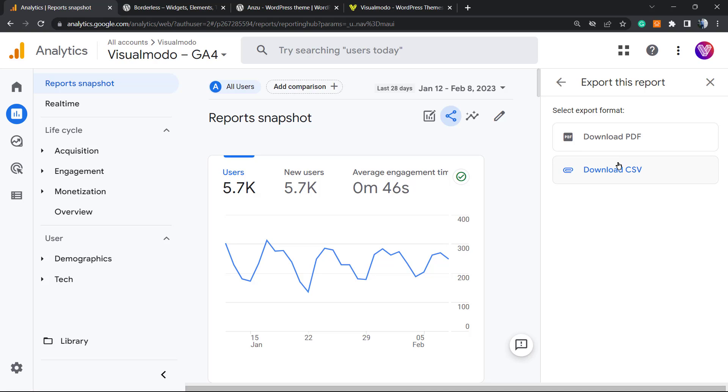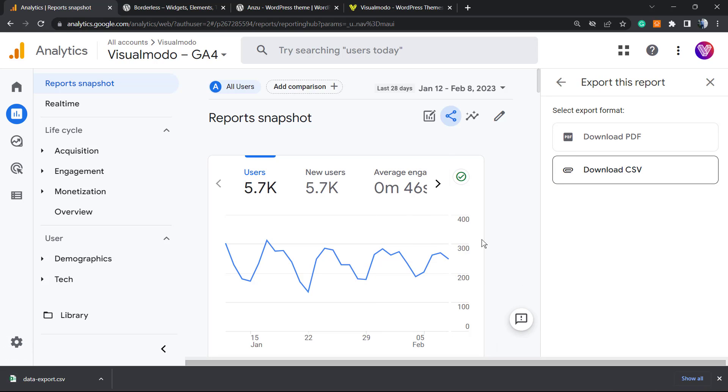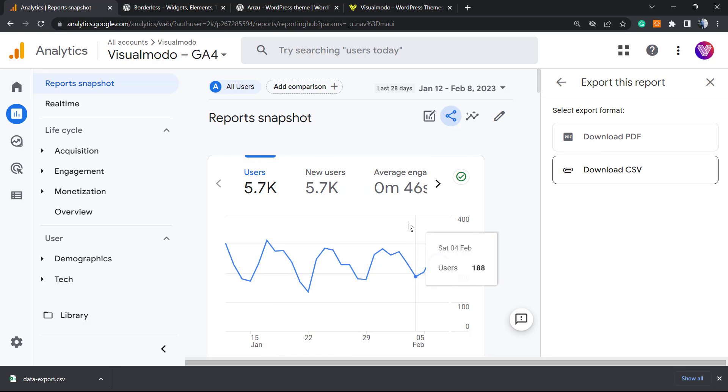To download, we still have the PDF format and the CSV that can load on Google Sheets and Excel. I want to download this in CSV to show the difference. Once again, the data here may still be updating because the migration isn't complete, but it's okay to test.